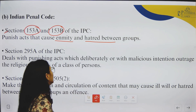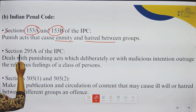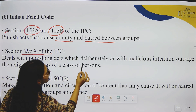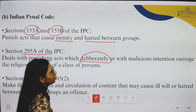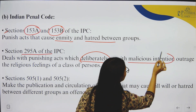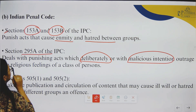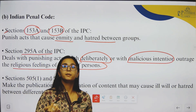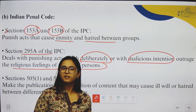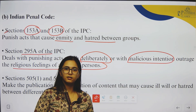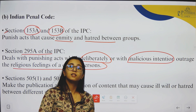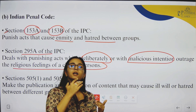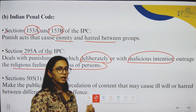Then there is Section 295A of the IPC, which deals with punishing acts that deliberately — meaning intentionally and with malicious intent — outrage the religious feelings of a class of persons. For example, a recent case involves a statement to eradicate Sanatana Dharma, which is an attack on a Hindu religious ideology.